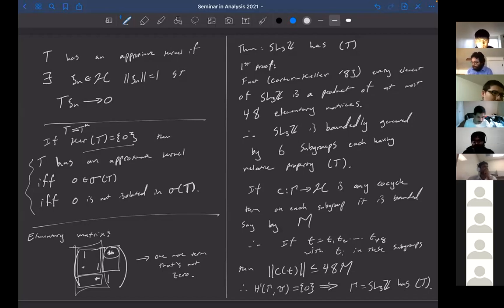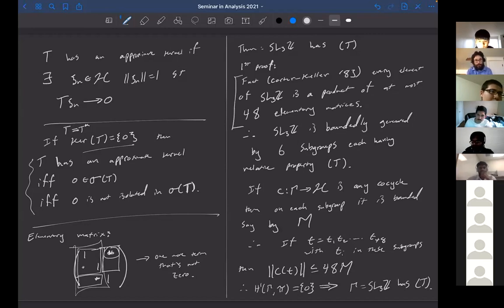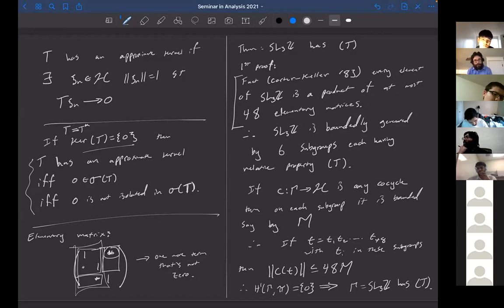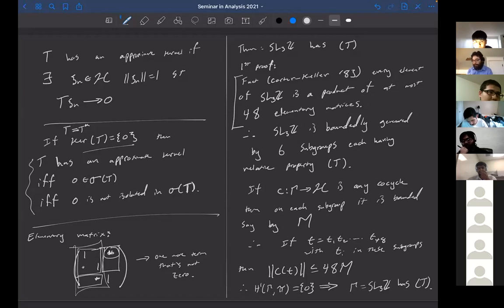So that's the first proof, except we rely on this fact due to Carter and Keller — albeit a well-known fact. Maybe this is especially cheating because Carter and Keller proved this fact after it was already known that SL(3,Z) has property T. But this idea of bounded generation — using the fact that we can boundedly generate something — we can use this to give another proof that SL(3,Z) has property T, and this one we can actually verify all the details.